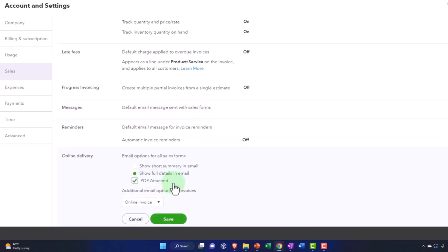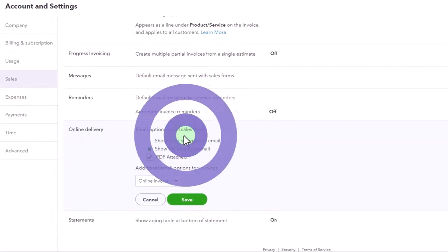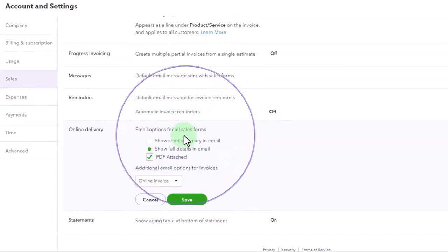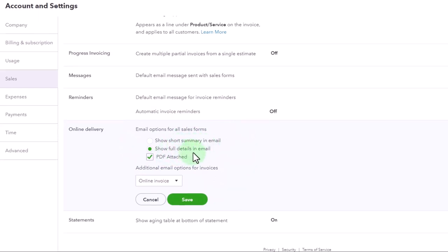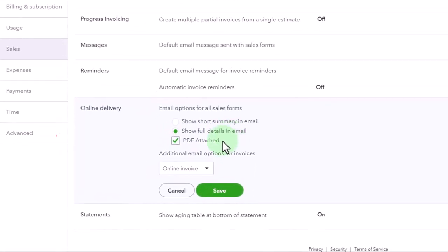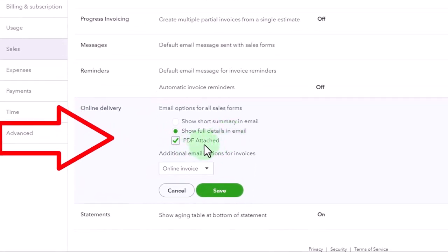So online delivery — email options for all sale forms: show short summary in the email, show full details in the email, and then you've got the option to attach PDF attachments.